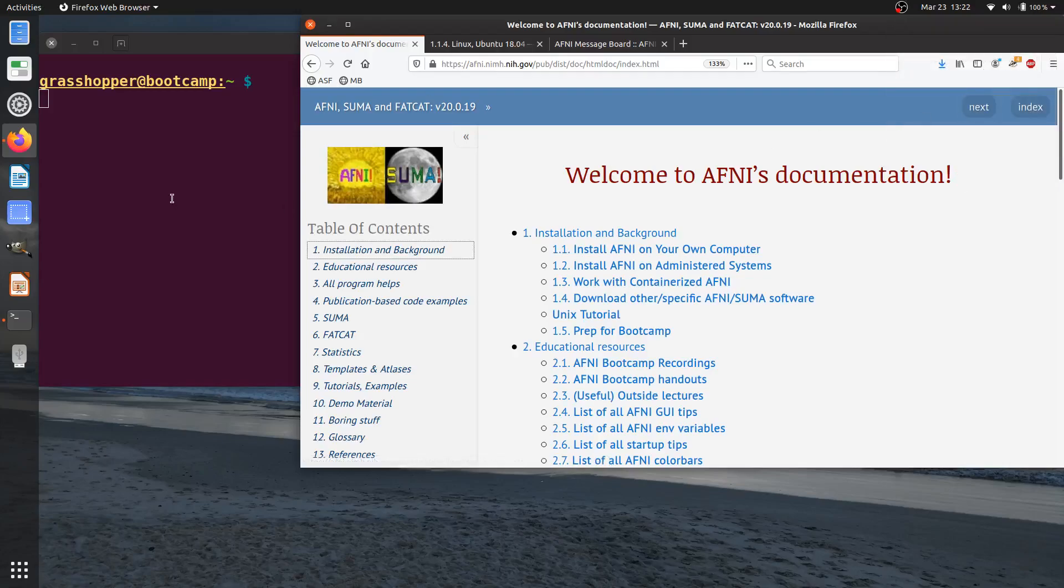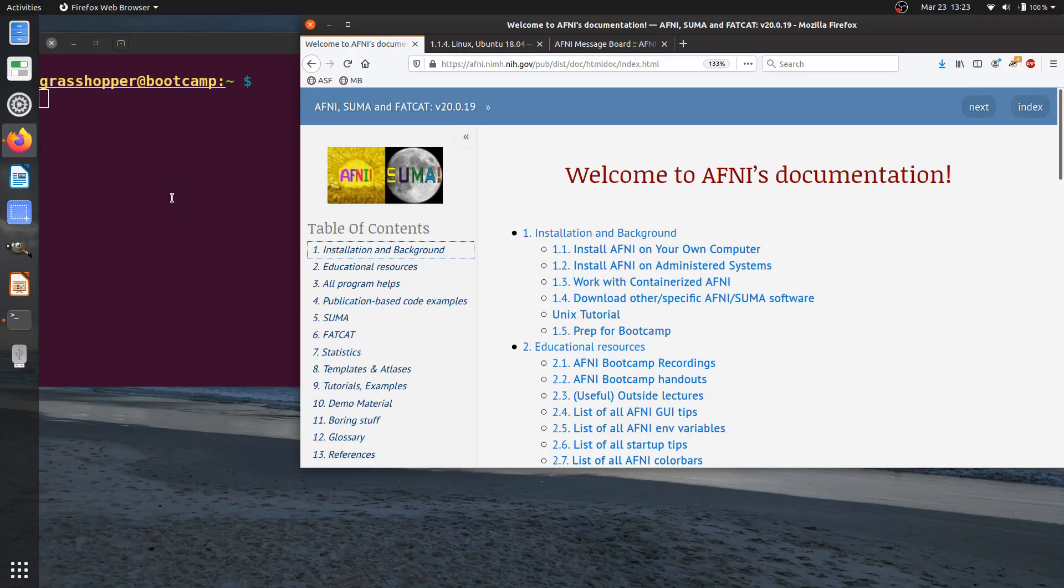Hello, in this video we're going to talk about making sure that your AFNI is up to date, so checking your version number and getting the newest version of AFNI binaries if you need to.